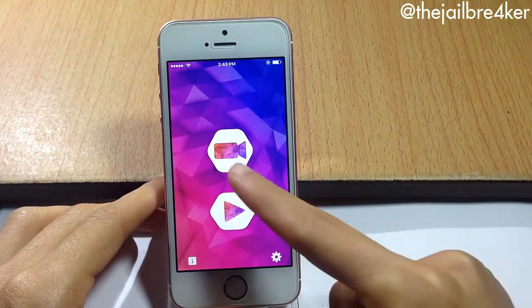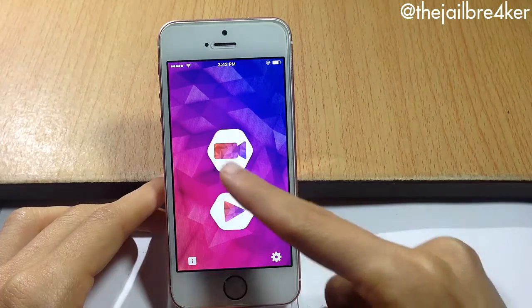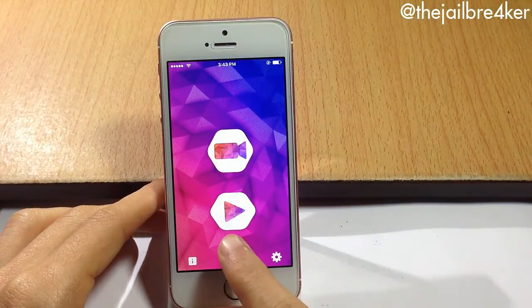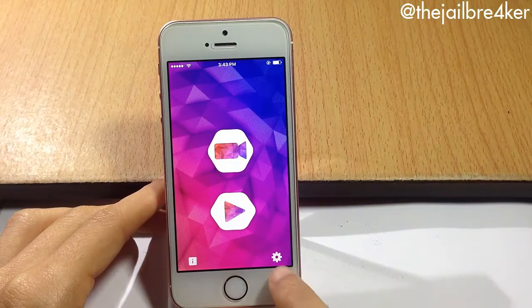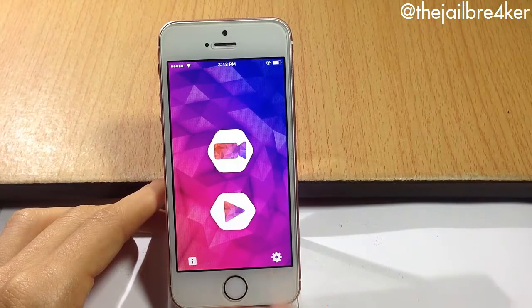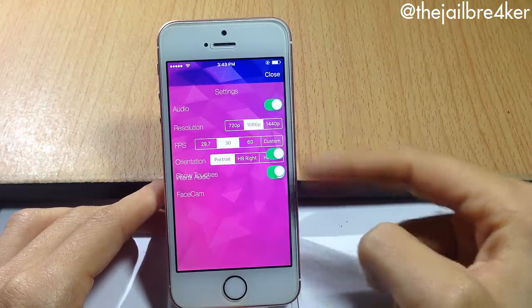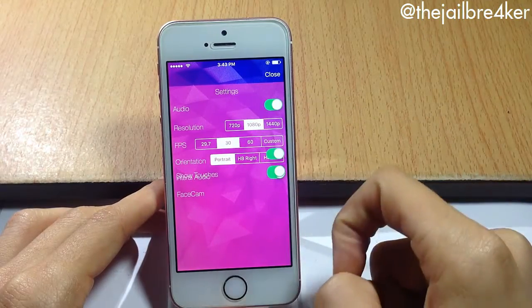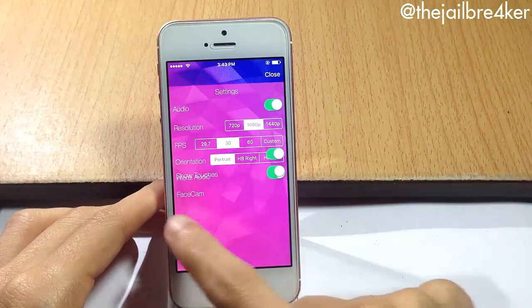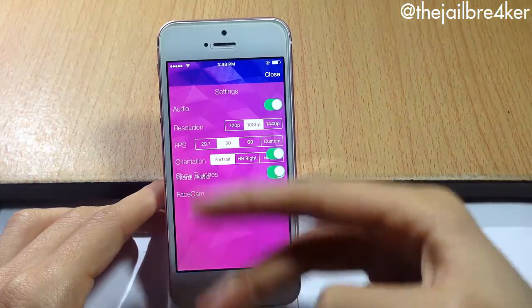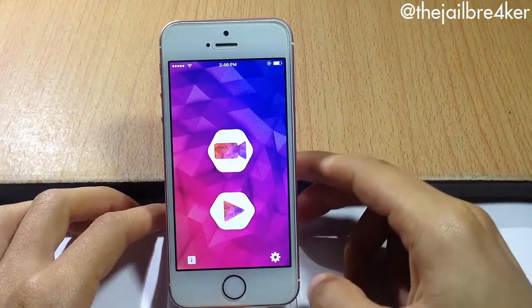If we launch it, you will be presented with two options. The first one is the video icon where you can start recording your screen, and a play button where you can see the video after recording it. In the bottom left corner you have options to enable audio, resolution, frame per second, orientation, and the face cam as well. I'm just gonna keep everything at default, so hit close.